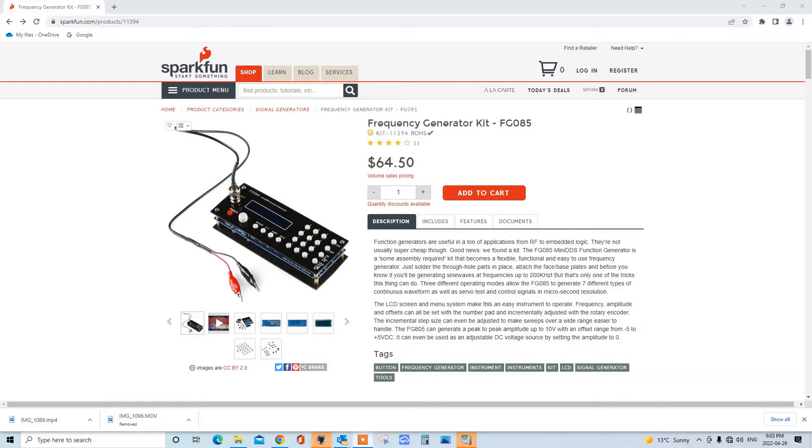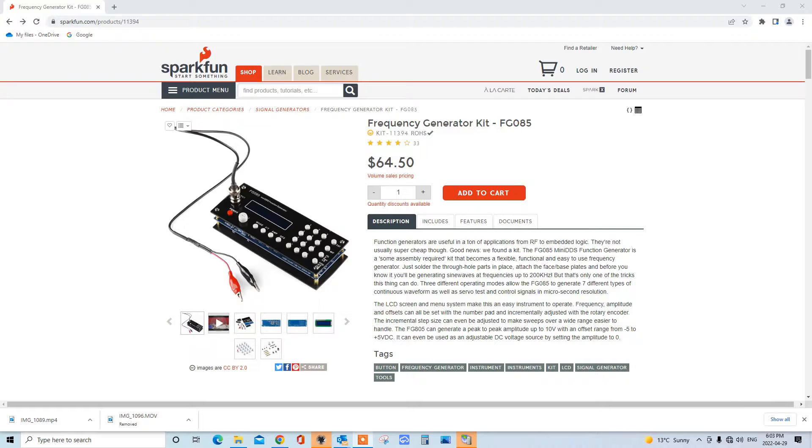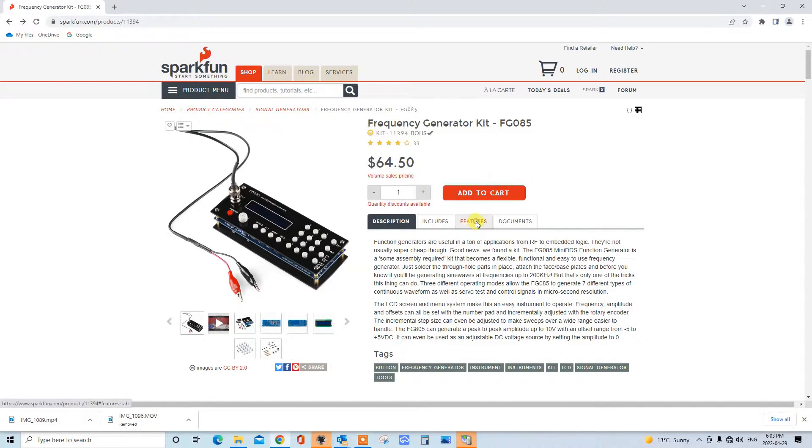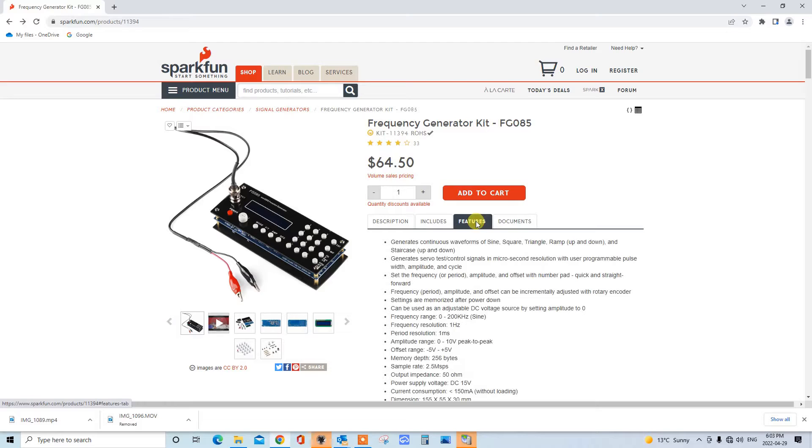Greetings everybody. This is the FG085 frequency generator kit, which I obtained some time ago from SparkFun. It's a little function generator. I'll just show you the features of it.